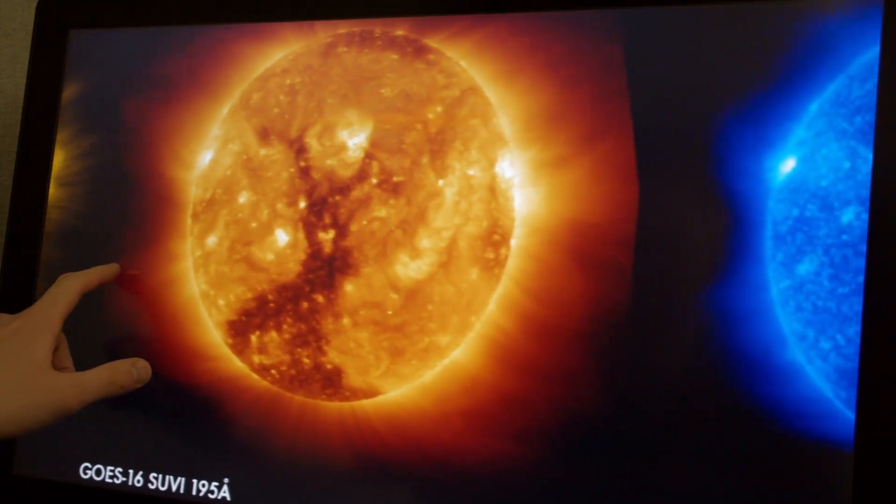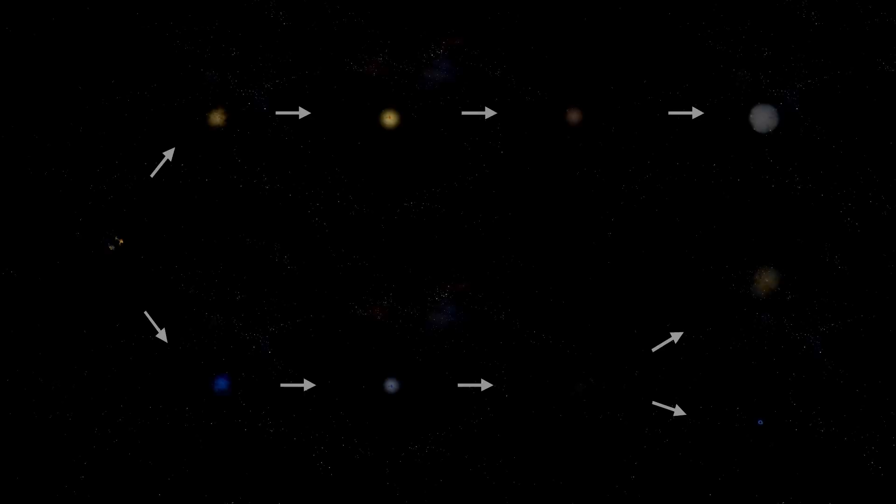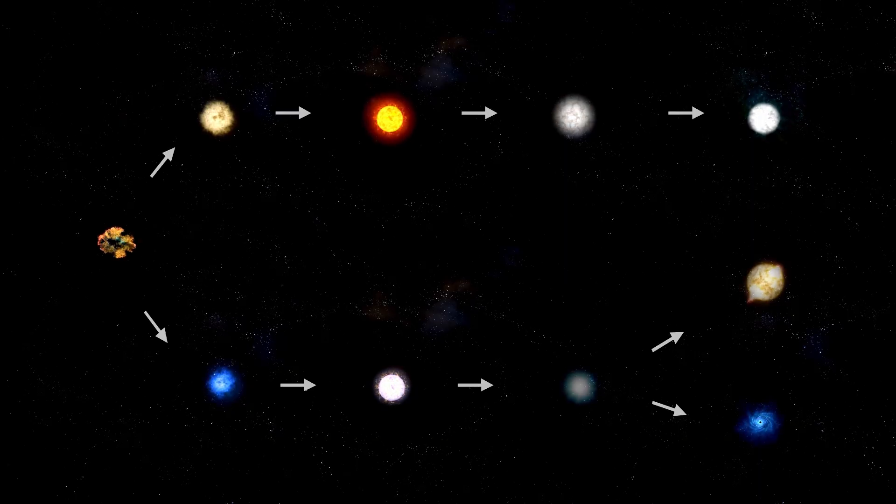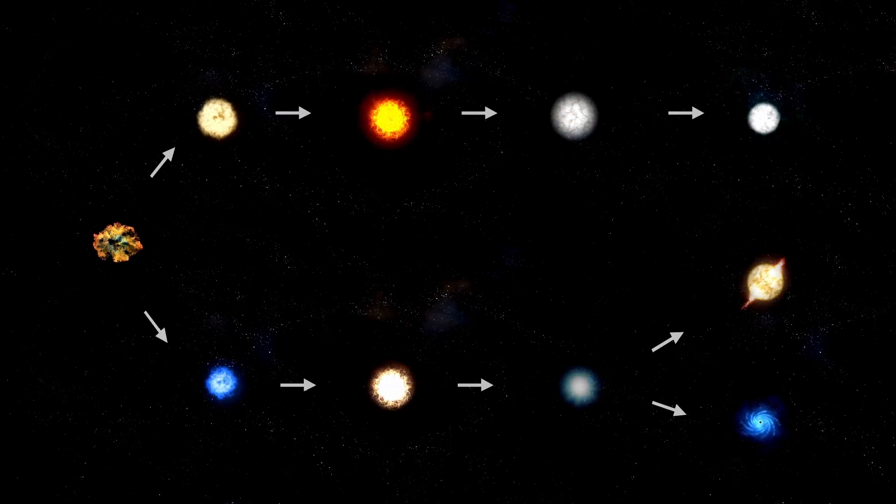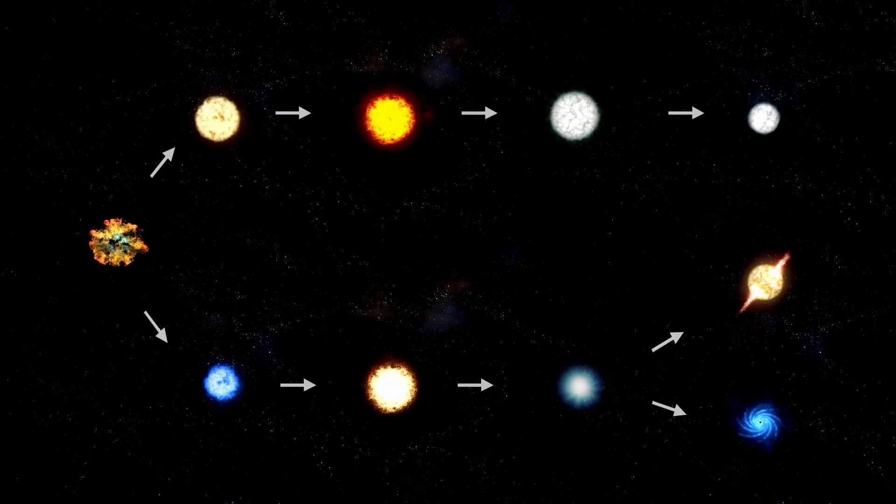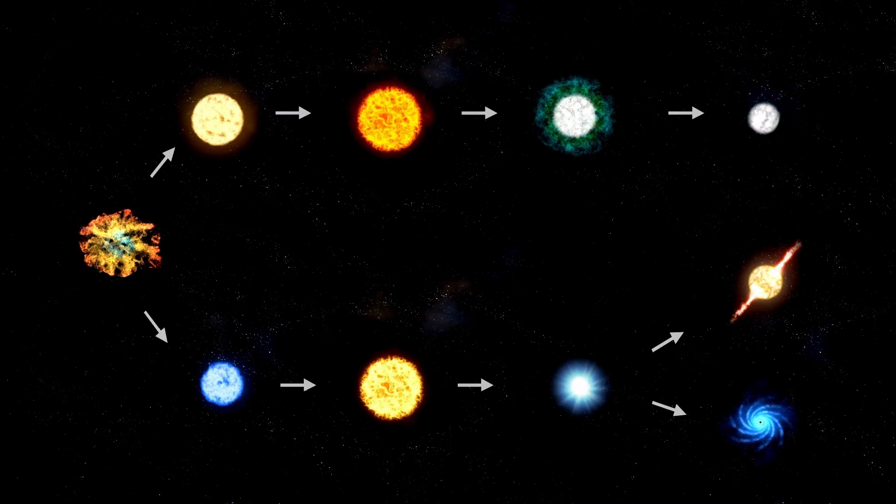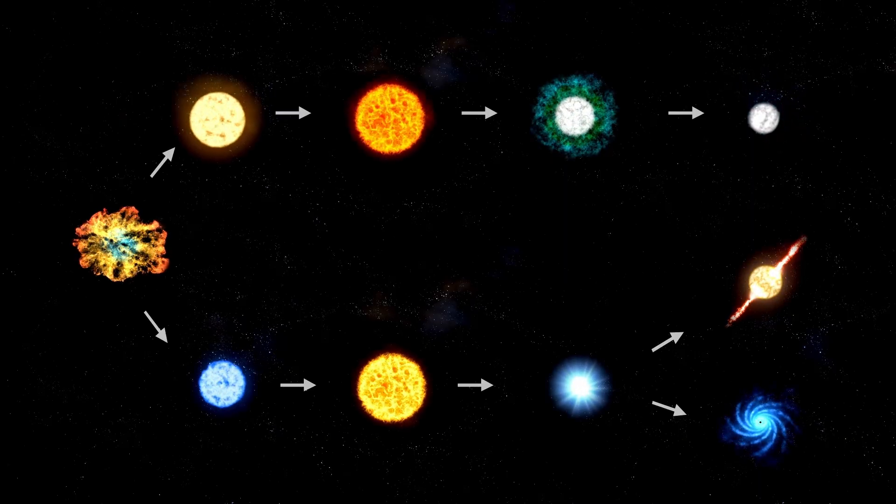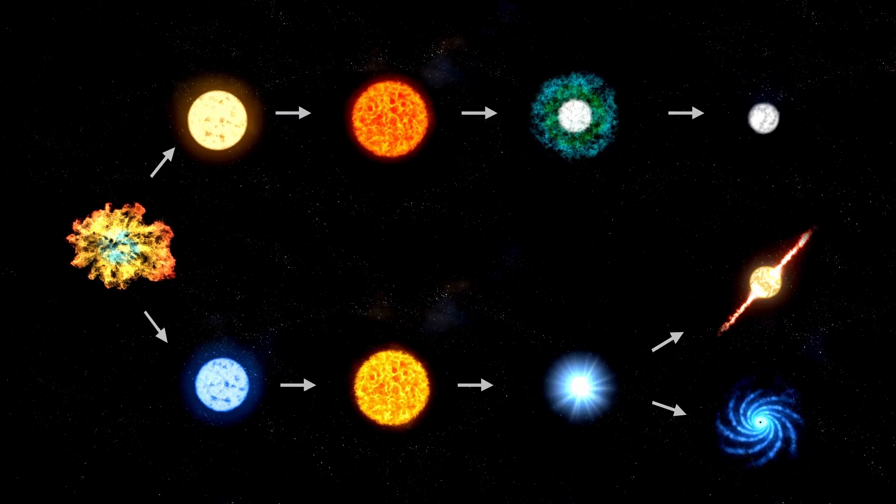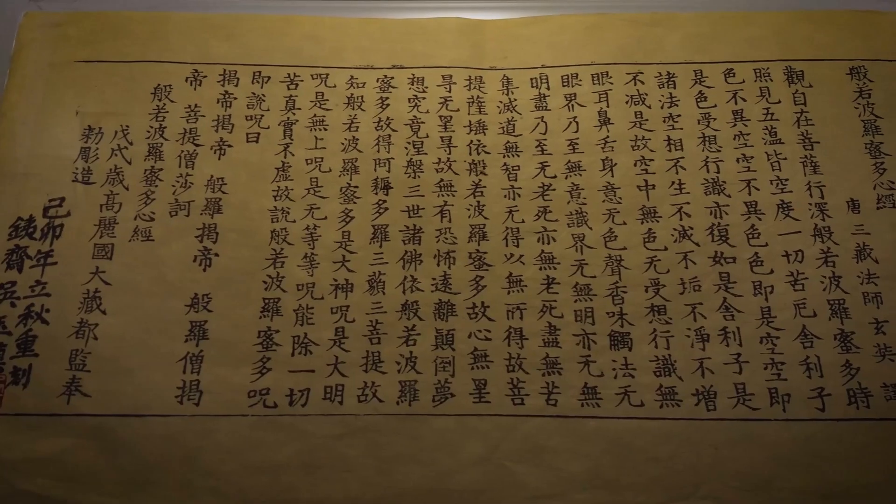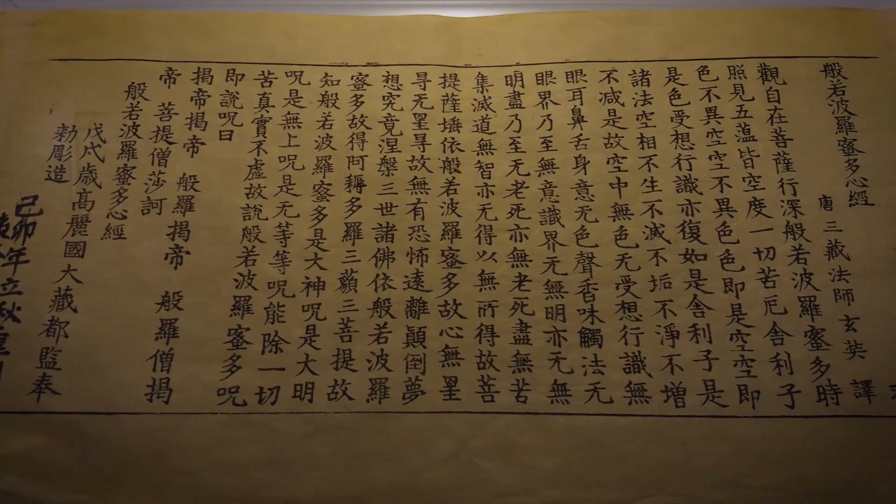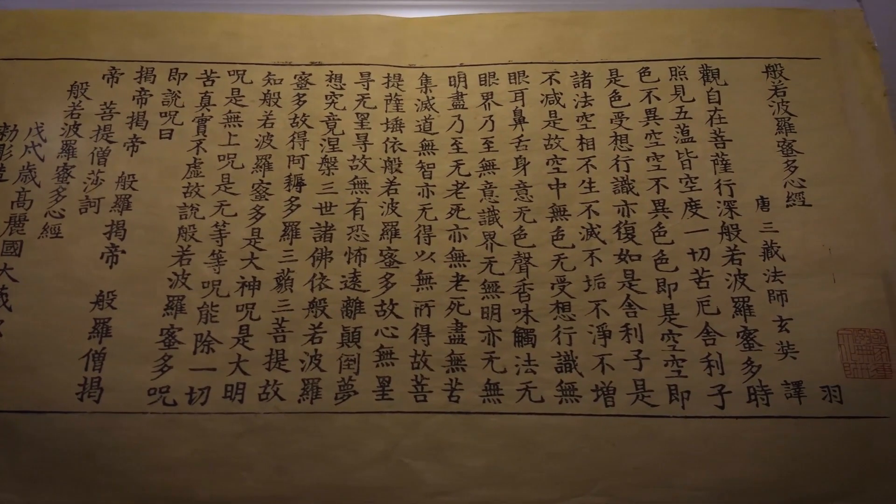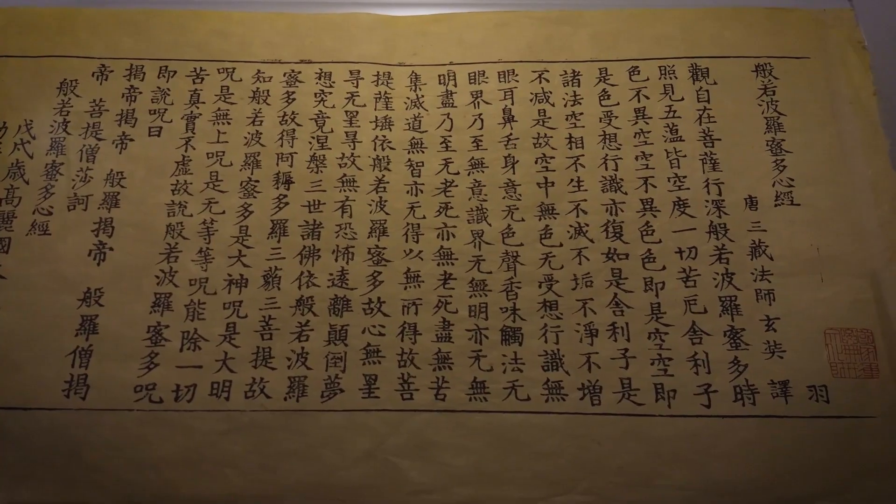Betelgeuse is approximately 600 light years from Earth, meaning the light we see now actually left the star around 600 years ago. If it had already exploded in a supernova during that time, the light from the event would still be making its journey toward us. It's entirely possible that the explosion has already happened and we may see it at any moment, even tomorrow.